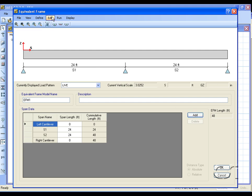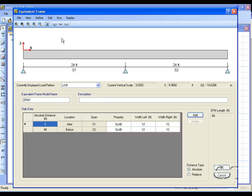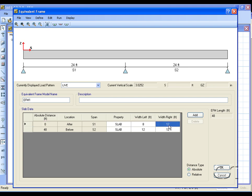Next we move on to the slab data. The slab will be eight feet wide on the left and ten feet wide on the right.